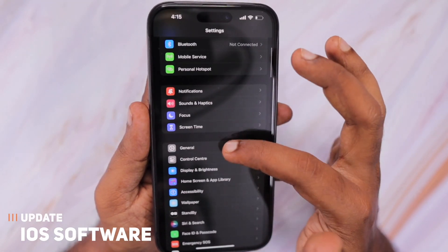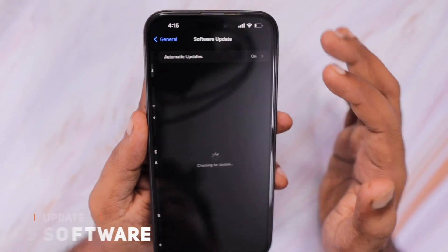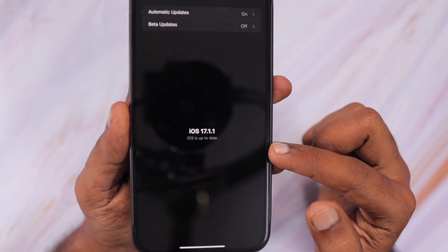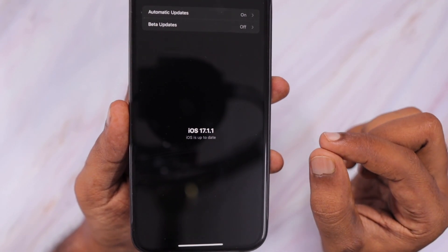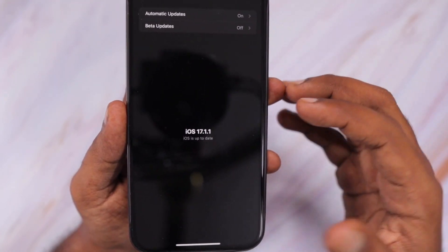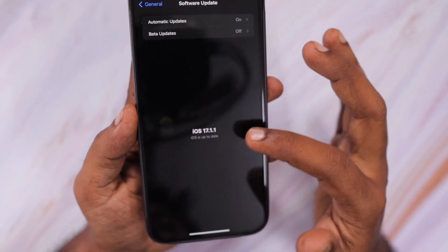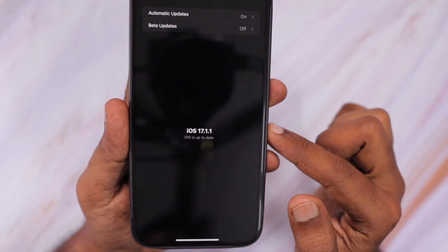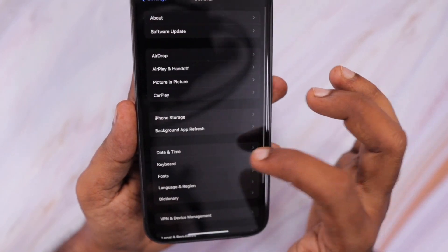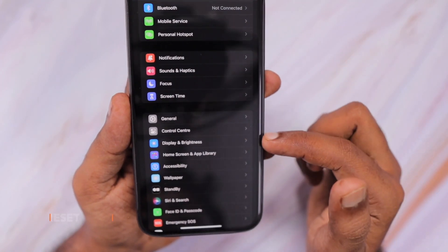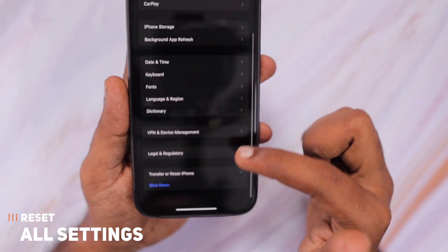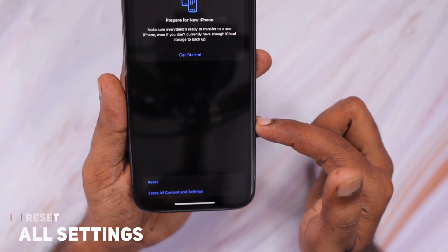If there is any pending update, due to the software-related problem you may experience overheating — not just for the camera, but also for many other applications that we normally use on our iPhone. So it is important to make sure that you have updated to the latest version of iOS available. The next important thing is to navigate to Settings > General, then scroll to the bottom and tap Transfer or Reset iPhone.